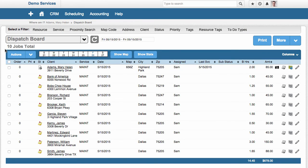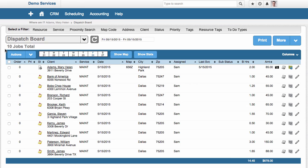So we have a dispatch board that's unique to Service Autopilot. We also have five different calendar views. And in most systems, they predominantly just have a calendar to do scheduling. We have that, but we have more. Oftentimes, if you need to move a lot of work on the calendar, you have to drag and drop all the work. We can do that, but in addition.